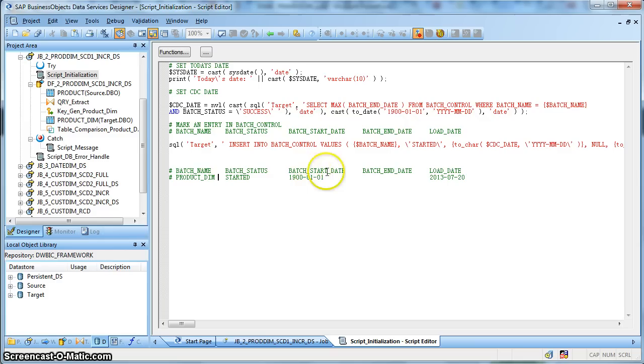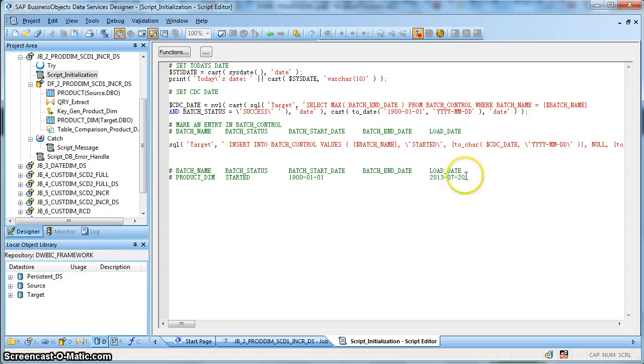And the batch start date, the date when the extraction of the data is getting started and the batch end date till the date the extraction has been done from the source and followed by a load date which keeps a track of when the record was created in the batch load control table.